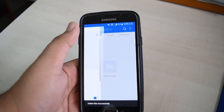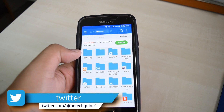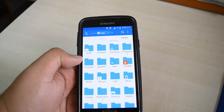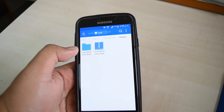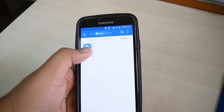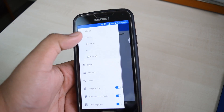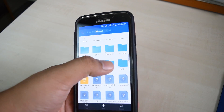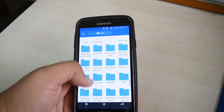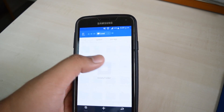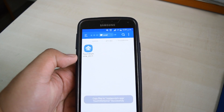Go to Device, then go to SD card and locate the Note 7 launcher APK file you downloaded from the link. Copy this APK, then go back to Device, then System, then priv-app, and locate the TouchWiz Home folder. Paste the Note 7 launcher APK into this folder.